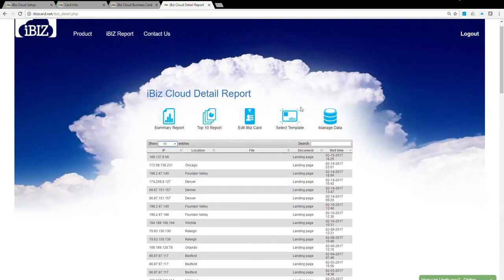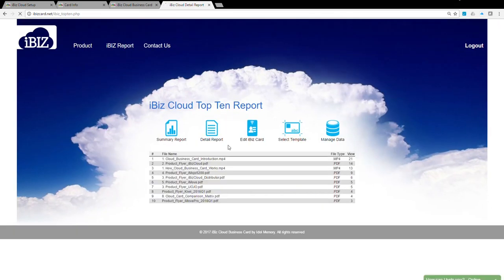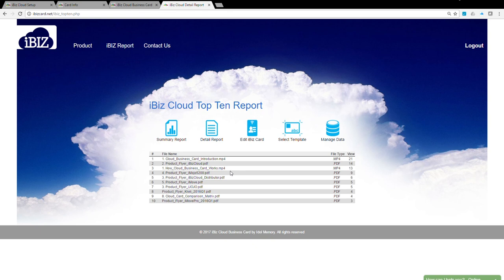The Top Ten Report shows the most visited documents. This report gives you a good indication about the products or services your visitors are mostly interested in.